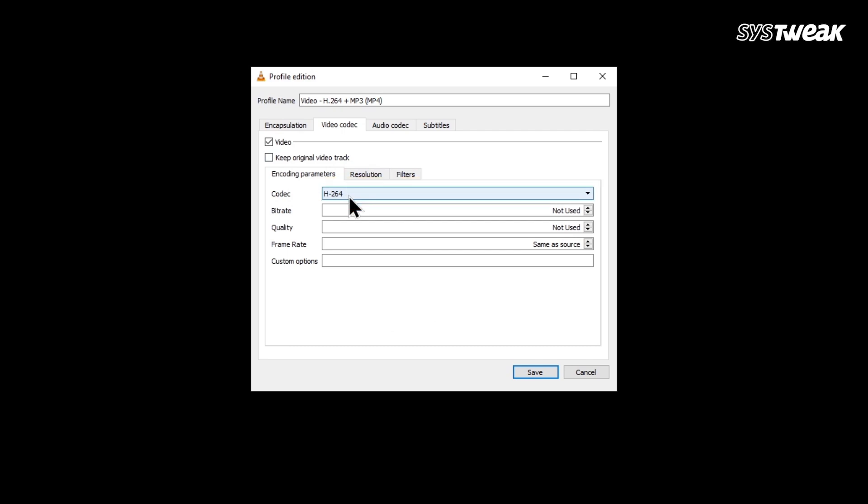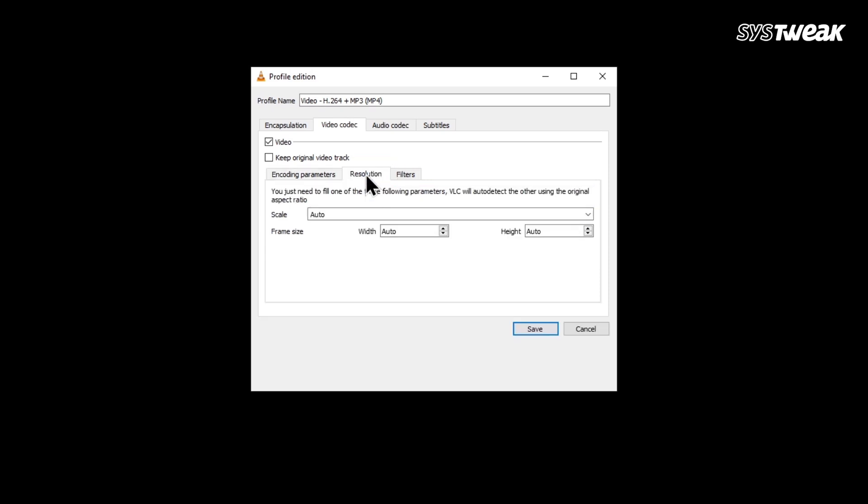You can also choose a bitrate but will keep it simple for now. Then go to the Resolution tab and choose a Size from the drop-down. I'll select 1.